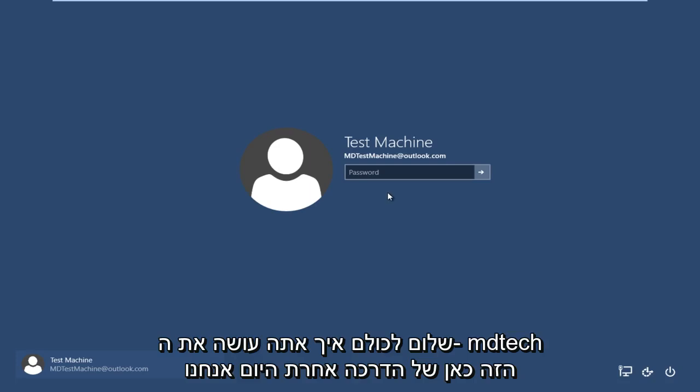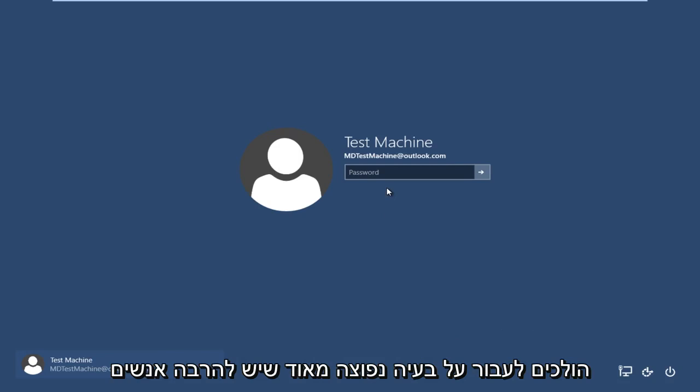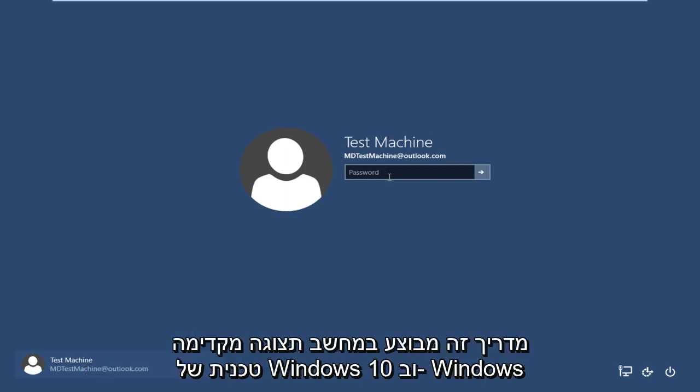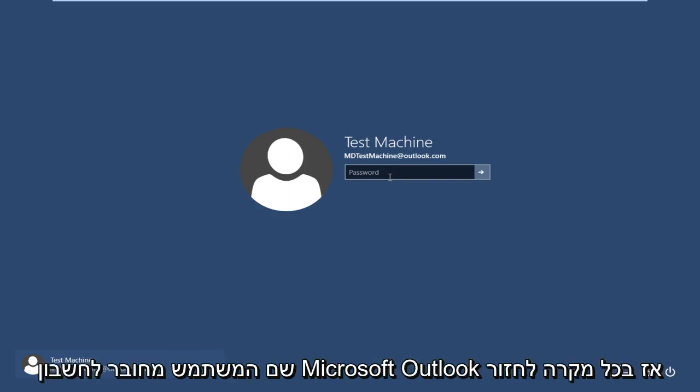Hello everyone, how are you doing? This is MD Tech here with another tutorial. Today we are going to be going over a very common problem that a lot of people have, and that I'm currently facing at this moment, and that is I forgot my Windows password. This tutorial is performed on a Windows 10 technical preview computer and the username is connected to a Microsoft Outlook account.